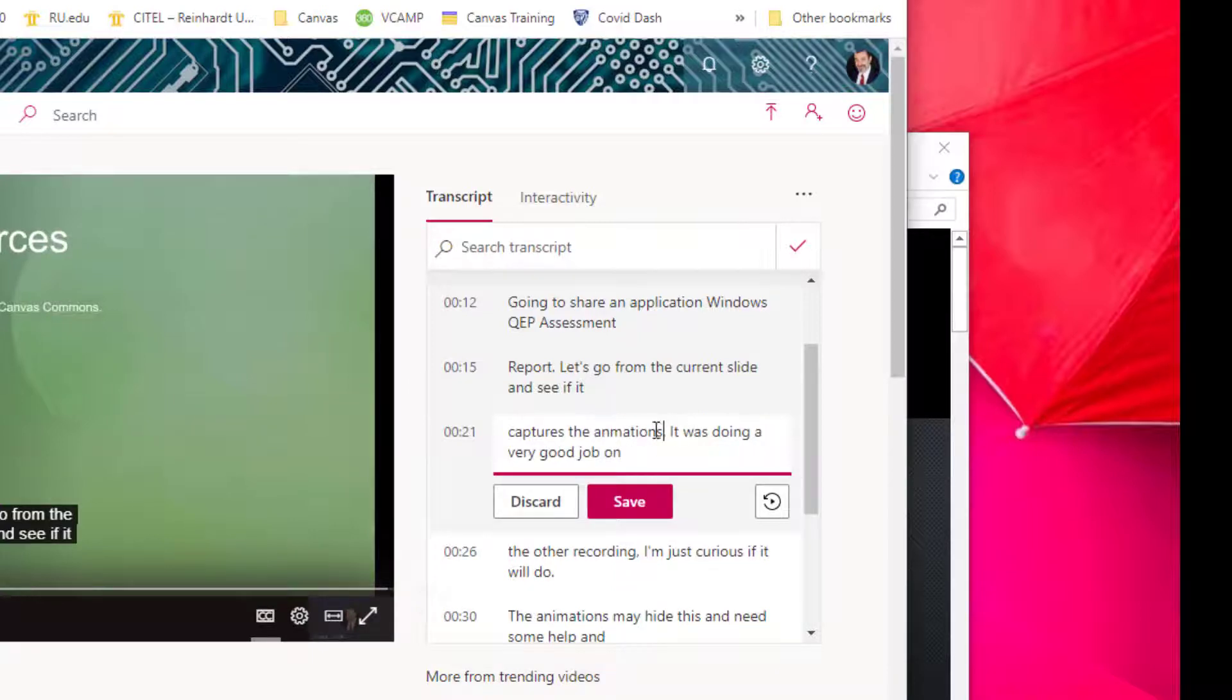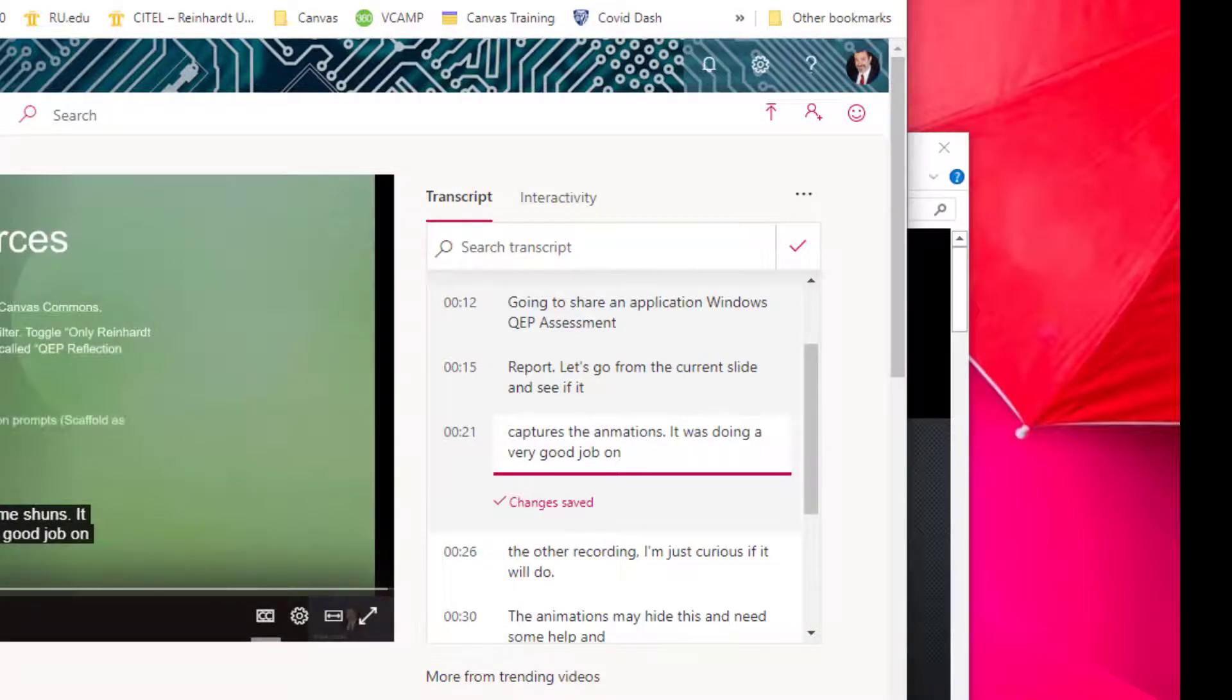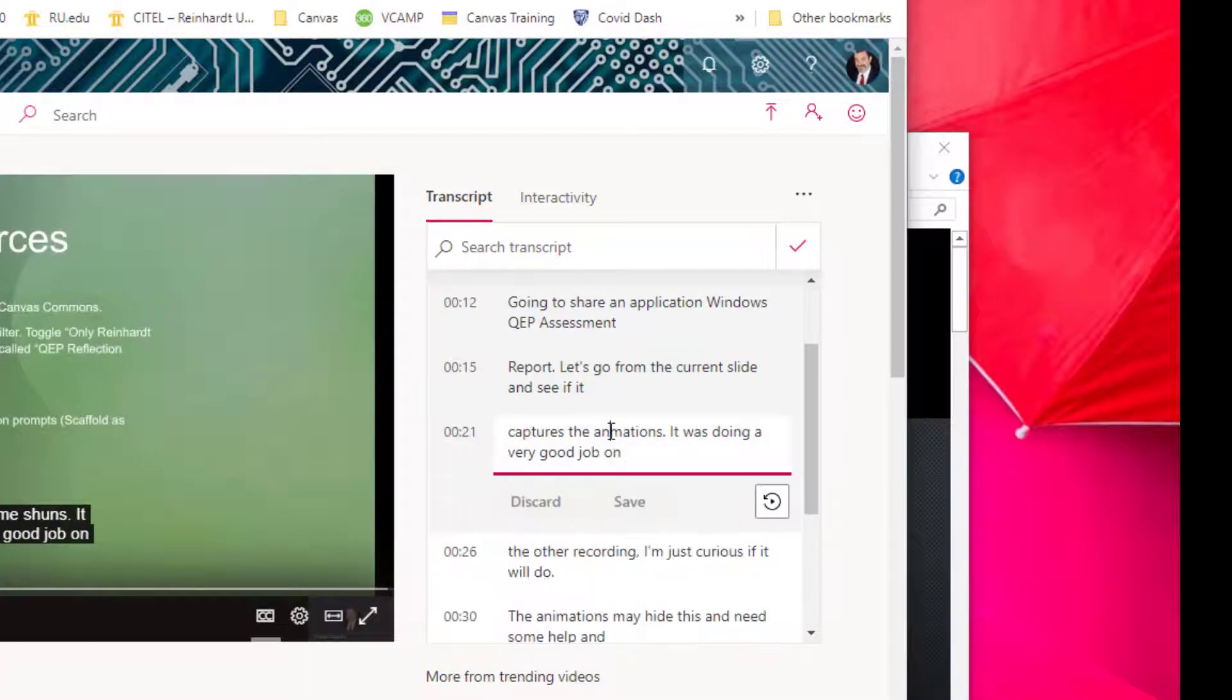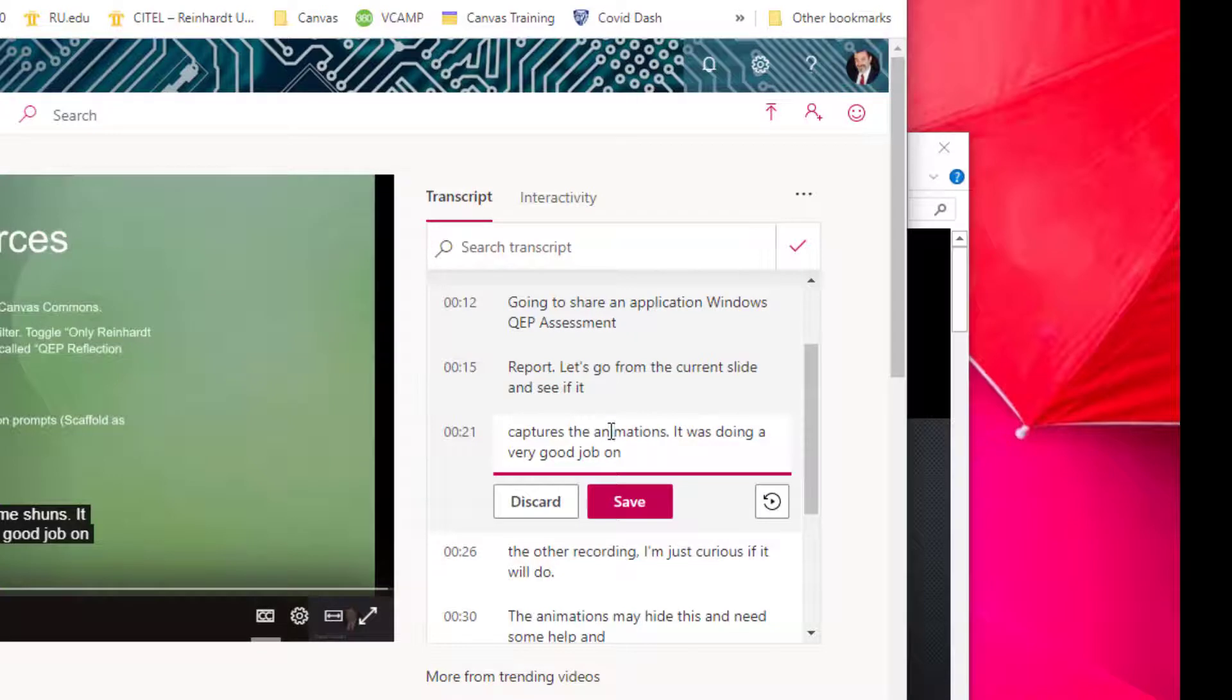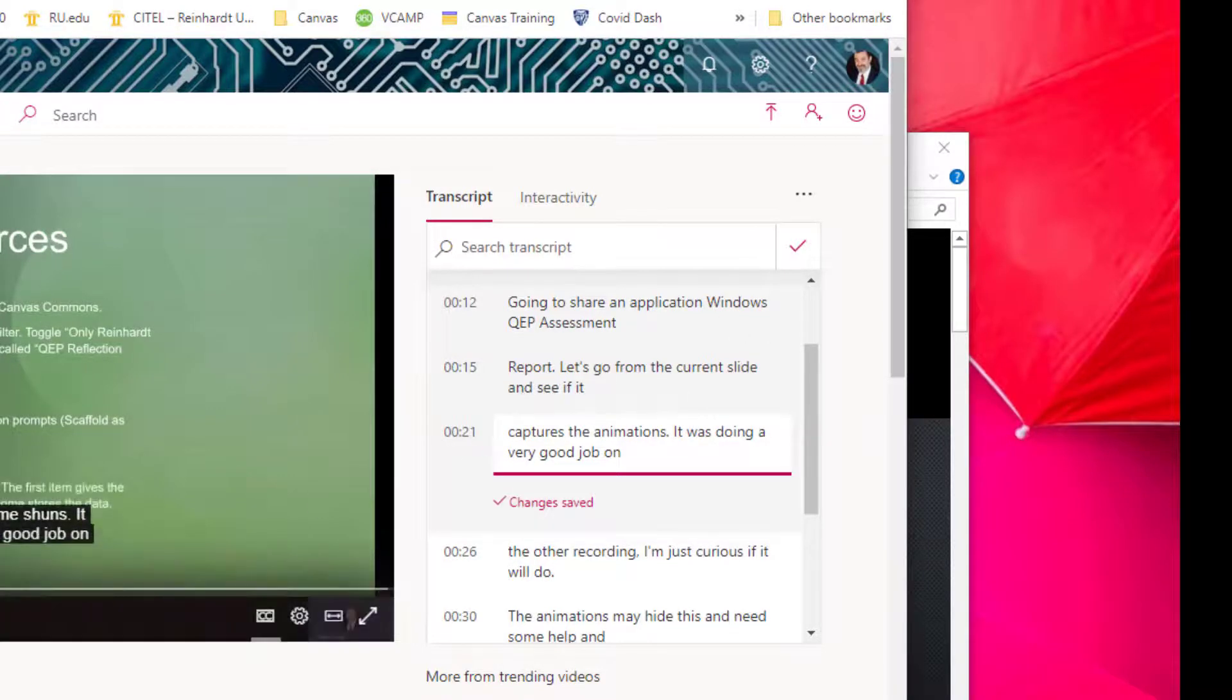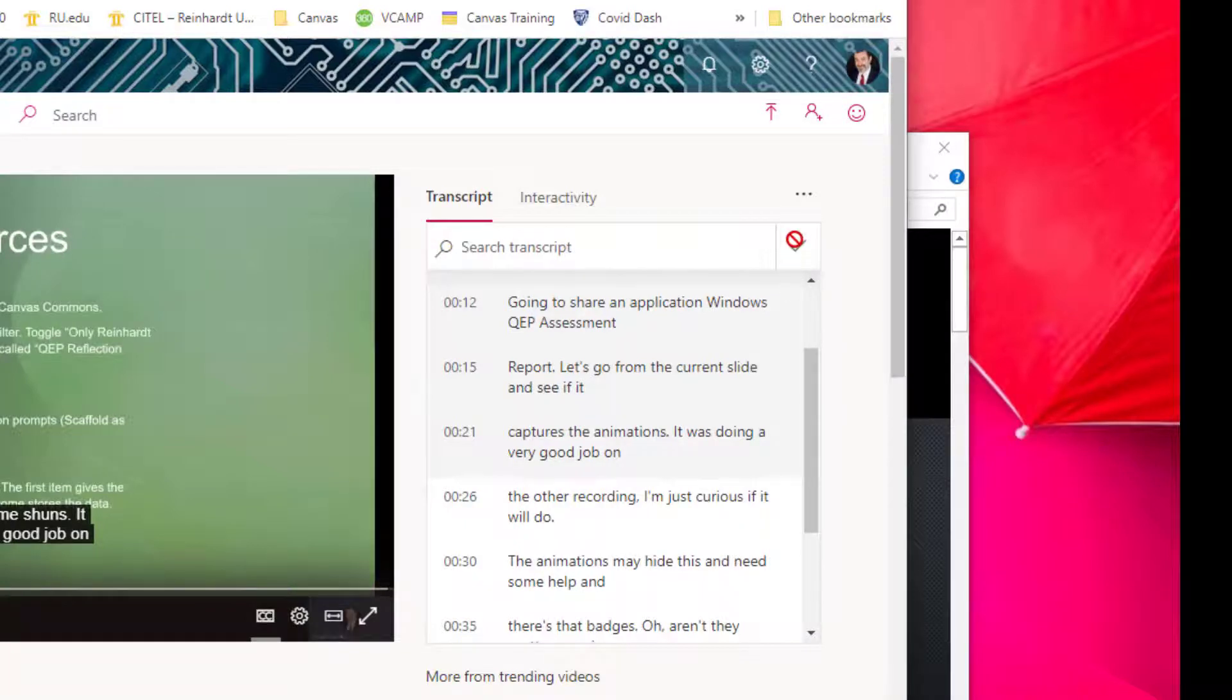So if you want to go back and make any corrections, you can do that. 'In a may shuns.' And then when you're done with those edits, click this checkmark button.